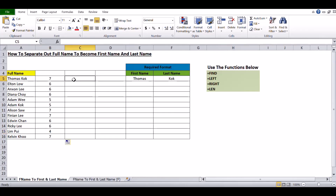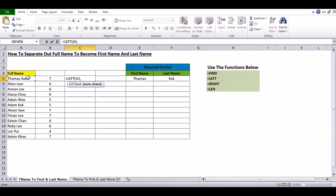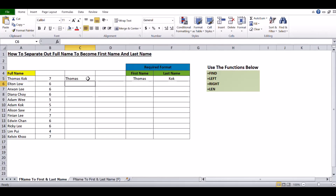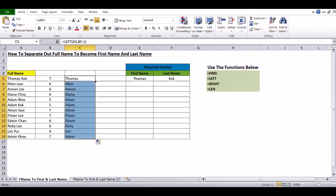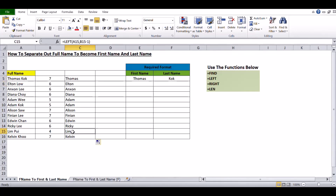The next function is LEFT. Type equals LEFT, open bracket, click on the first full name in A5, then comma, click on B5 minus one, close bracket, and press Enter. The name Thomas appears. To copy the formula to the last record, move your cursor to the bottom right where the plus sign appears and double-click. Checking: Thomas is correct, Elton is correct, and the last one, Kelvin, is also correct.